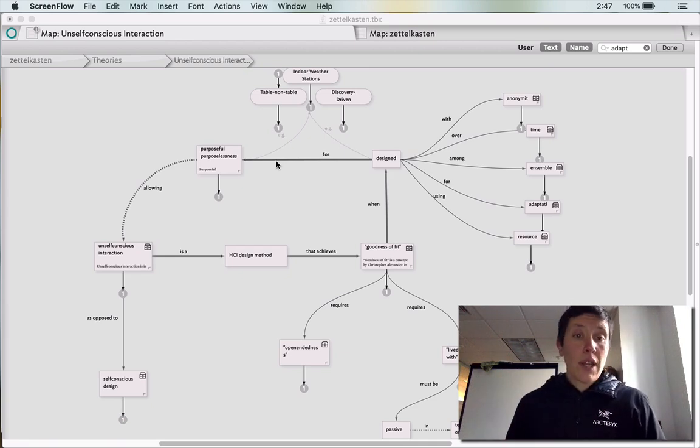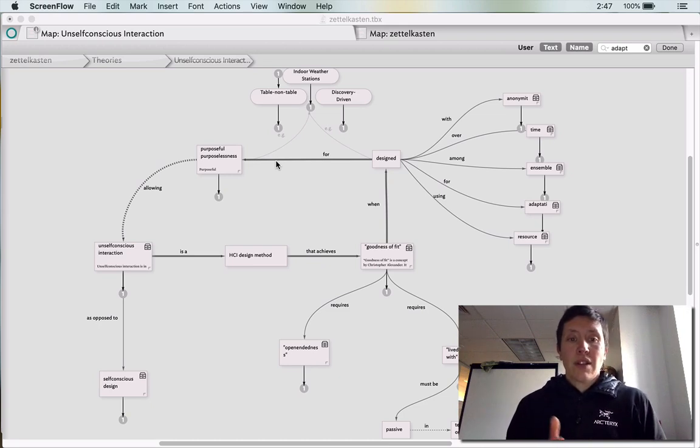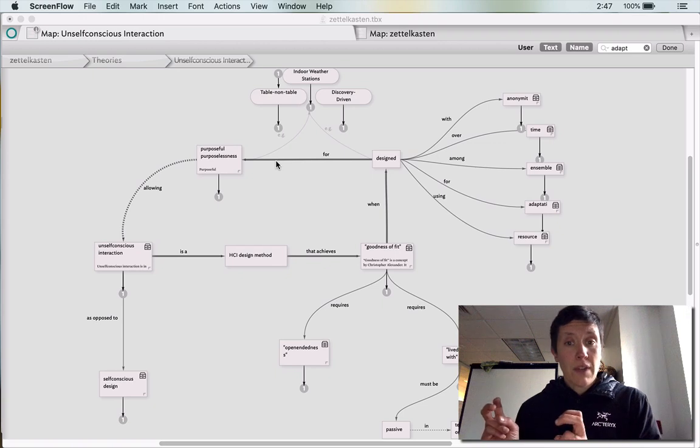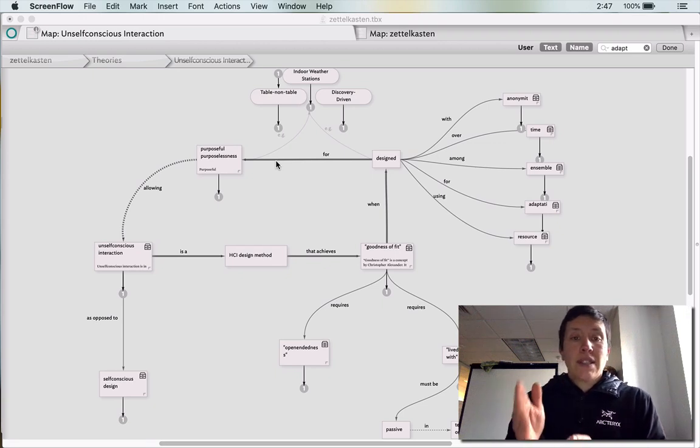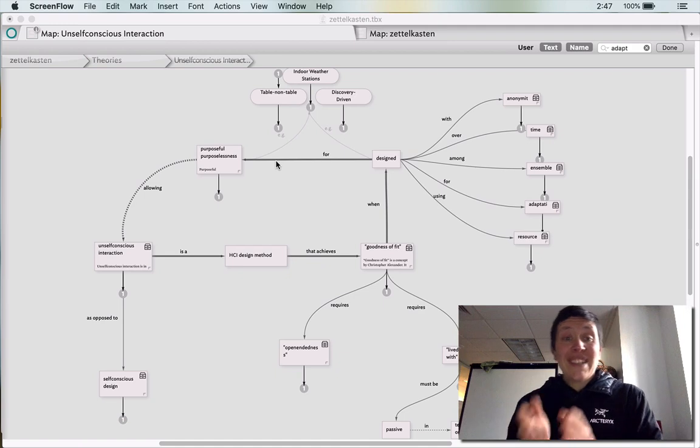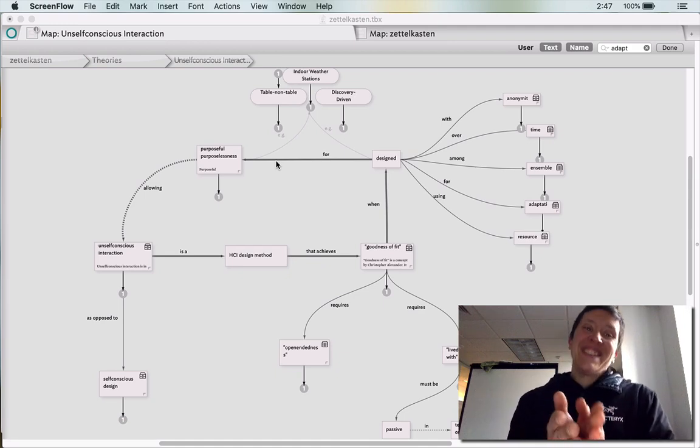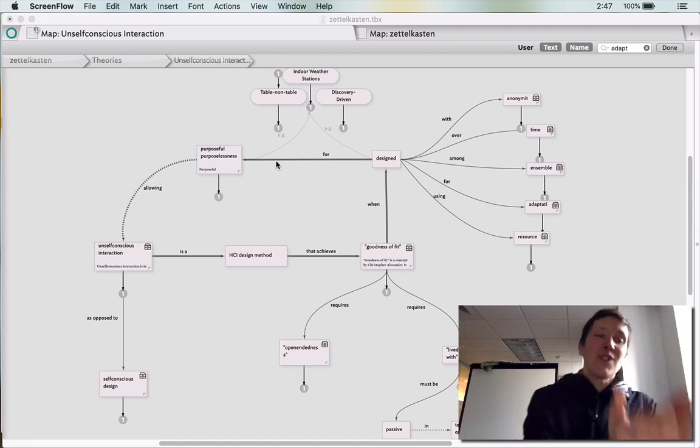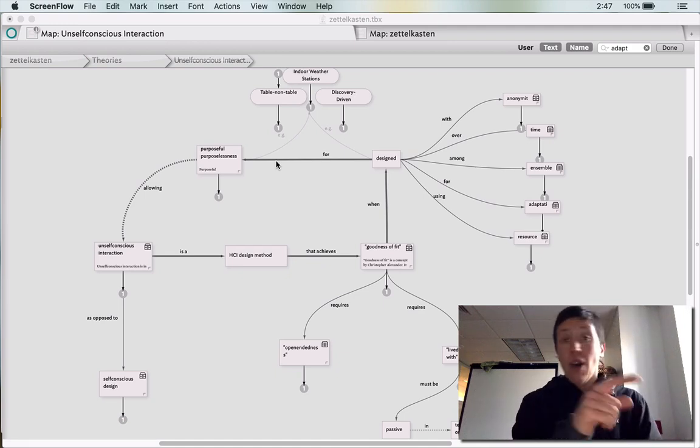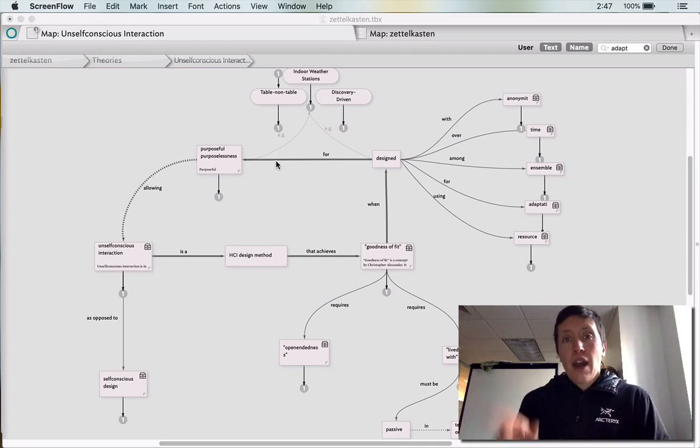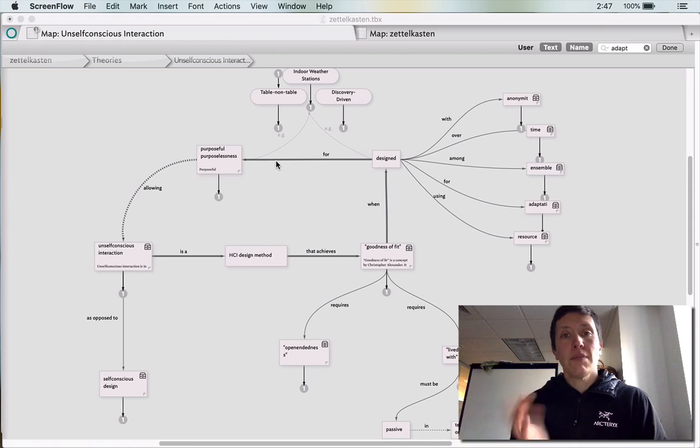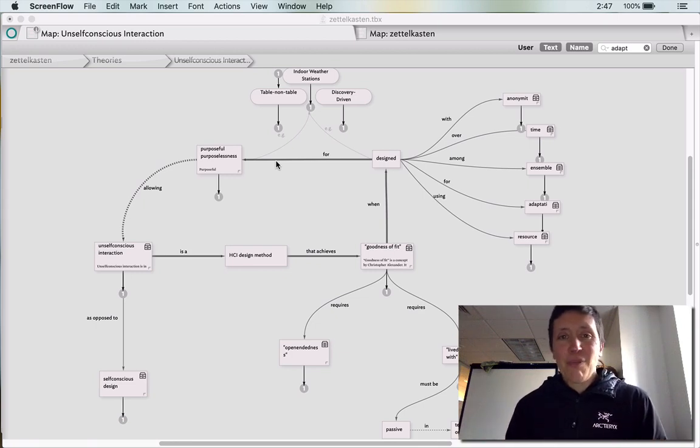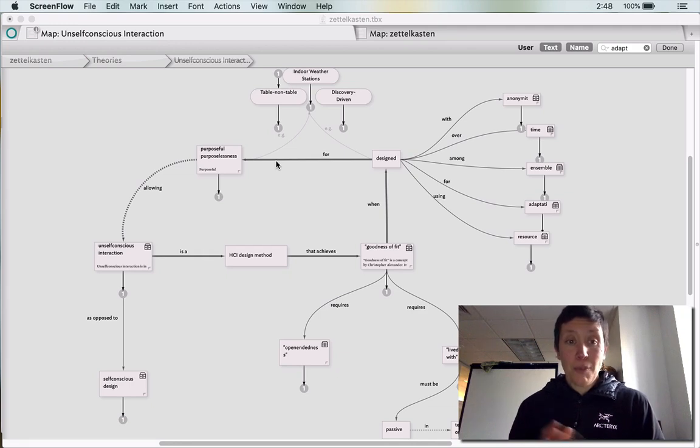So what I determined was that unselfconscious interaction is an HCI design method that achieves goodness of fit when it's designed for purposeful purposelessness. And when it's designed for purposeful purposelessness, that allows for unselfconscious interaction to occur. So I actually figured out in my settling that there was a bit of a cycle here. I don't know if that's actually true, but that's how my brain made it happen.